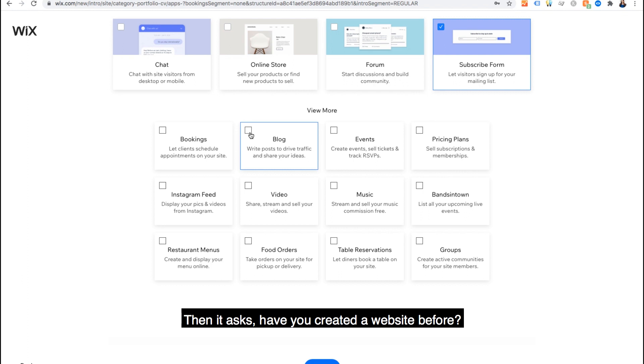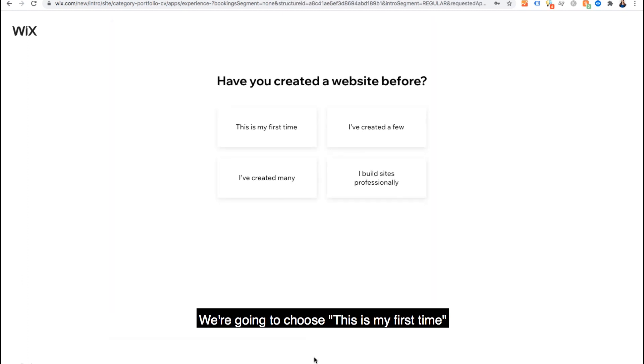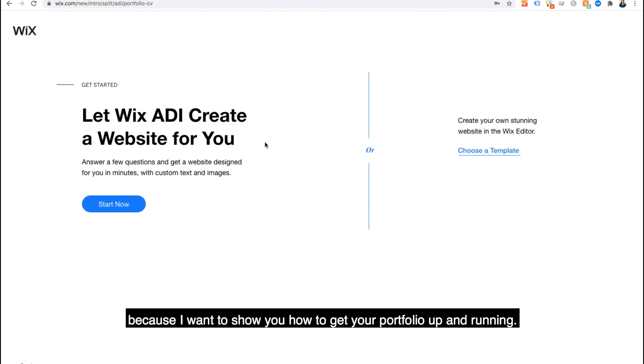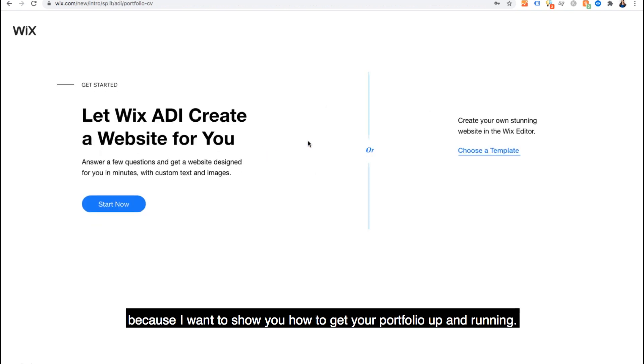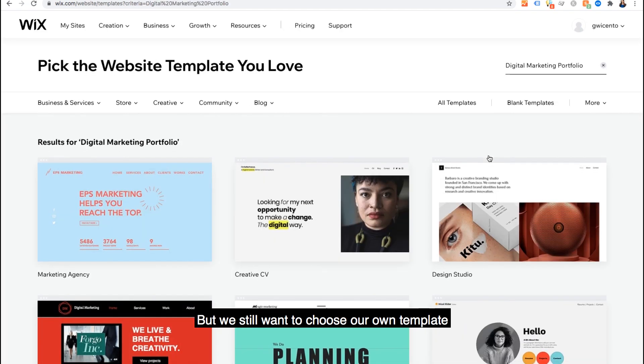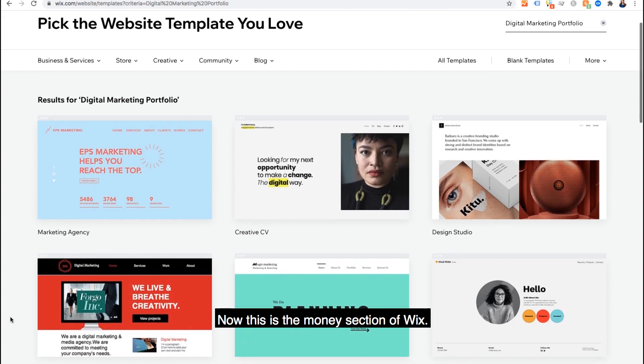Then it asks, have you created a website before? We're going to choose this is my first time because I want to show you how to get your portfolio up and running. We're optimizing this process but we still want to choose our own template so I'll click that option.